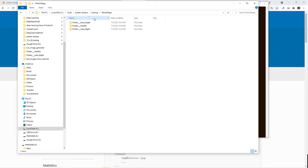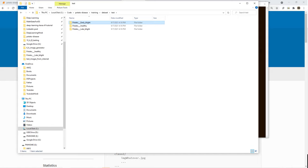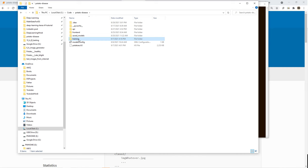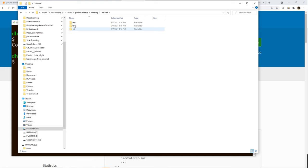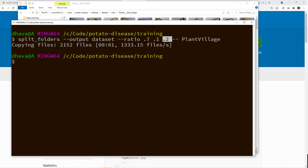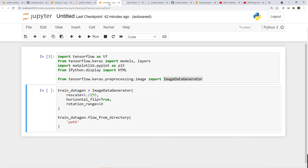It created a new folder called 'dataset' — beautifully it has test, train, and validation, three different folders, and every folder has the individual classes. If you look at images in the test folder there are 200 items, because there are a total of 1000 items originally. Early blight has 1000 images, and 20% of 1000 is 200 — correct. For training, 70% of 1000 is 700. So now I have these three folders split into these three categories.